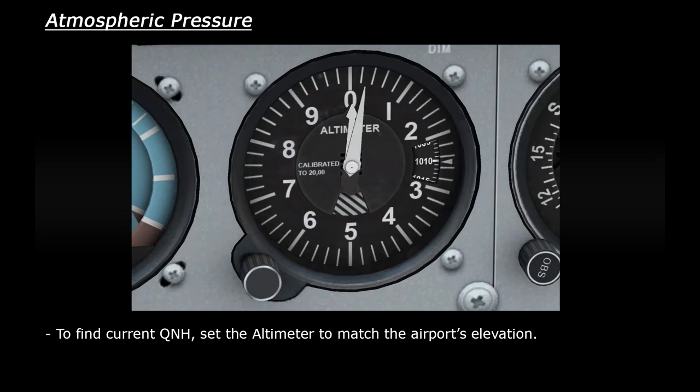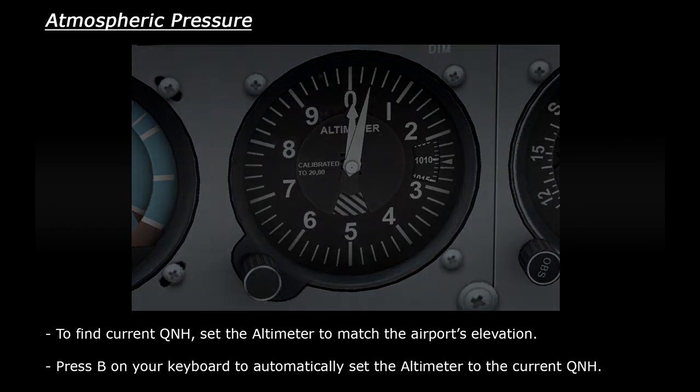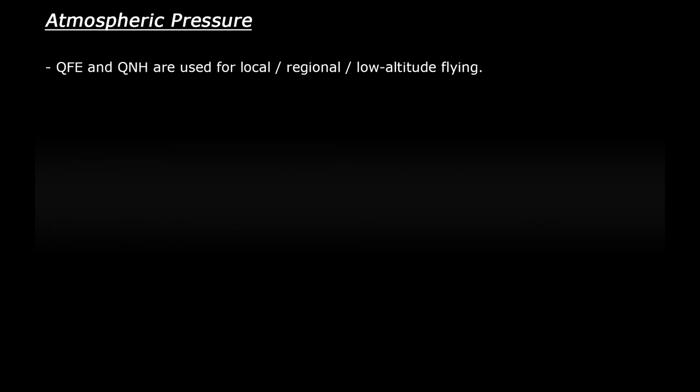Alternatively, you can shortcut this process. If you press B on your keyboard, B for Bravo like so, the computer will automatically set the altimeter to the current QNH.